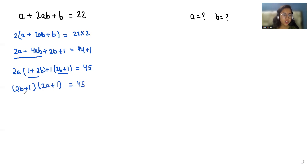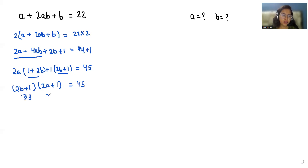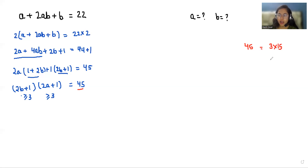Now let's consider the value of these brackets. If I put b = 1, then 2×1 + 1 = 3. So the bracket value will be 3 or greater than 3 for b greater than 1. The same applies to the other bracket. Now let's find the factors of 45. We can write 45 as 3 × 15 or as 9 × 5.